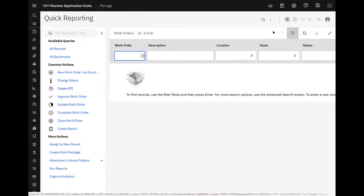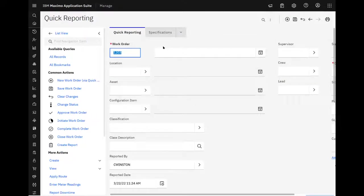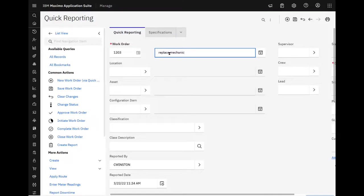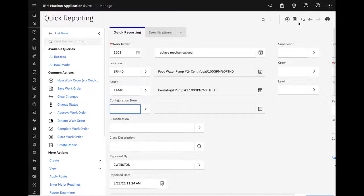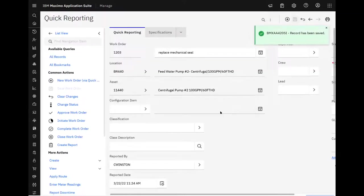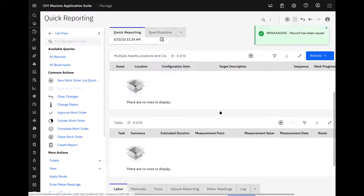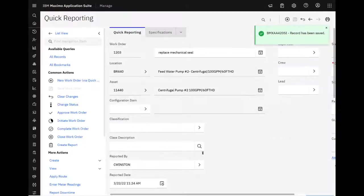We'll go ahead and create a work order. And we're just going to replace the mechanical seal on that pump. 11440. It's in quick reporting, so it's already an in progress status and we can go ahead and start charging stuff to it.